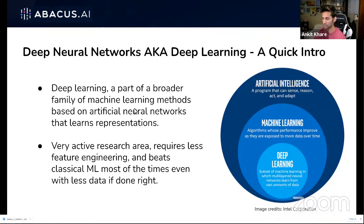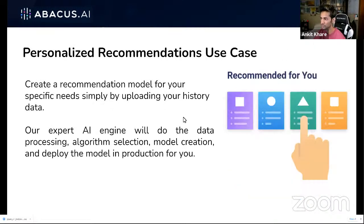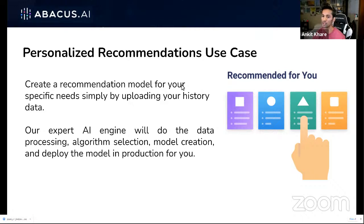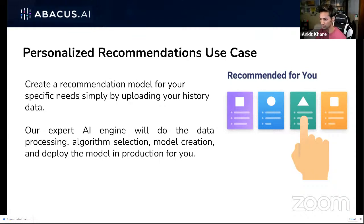Now that we understand what deep learning does and what neural networks are meant for, I want to bring to your attention the personalized recommendation use case, which is what we'll use for today's demo. Under this solution that Abacus.ai provides, we're going to use a MovieLens dataset and predict what movies somebody might be interested in.